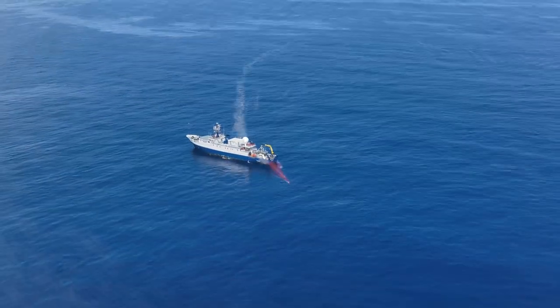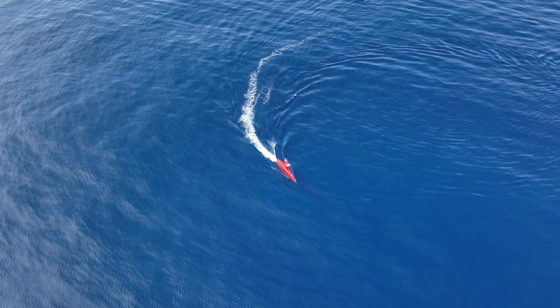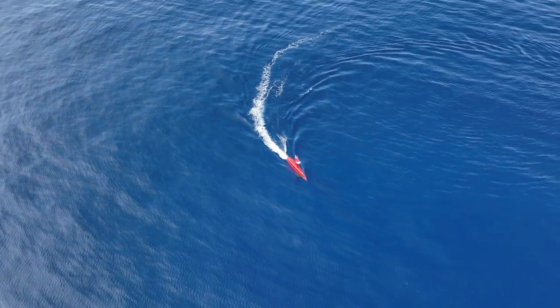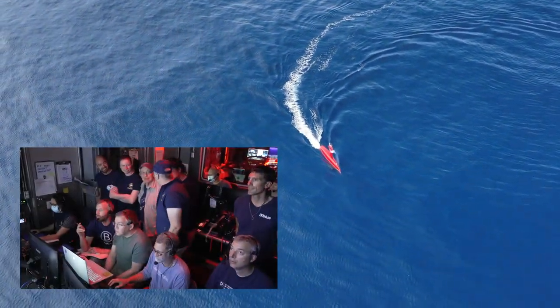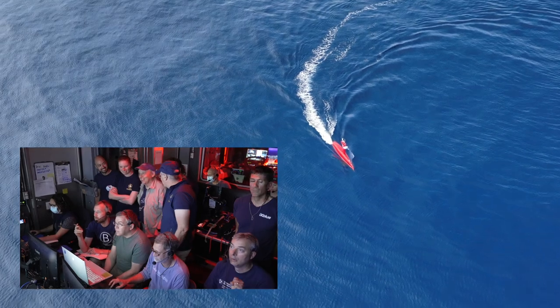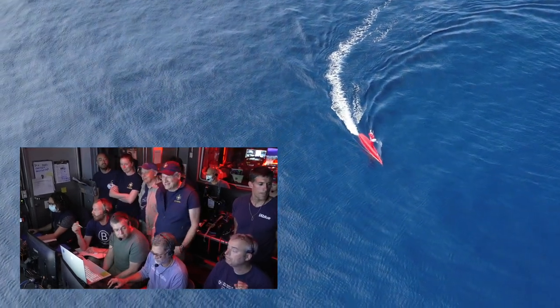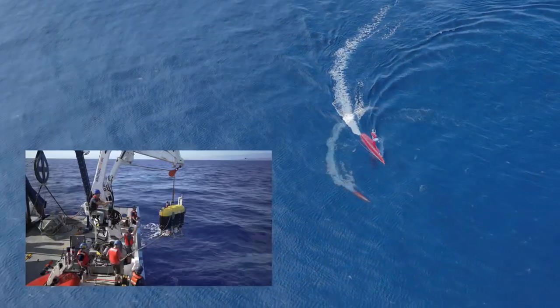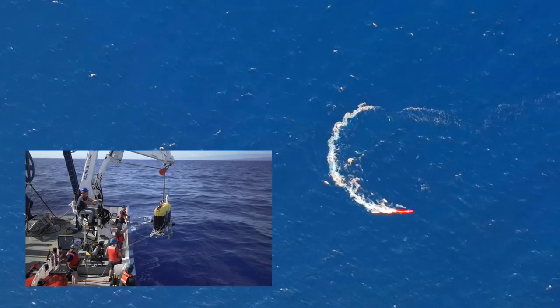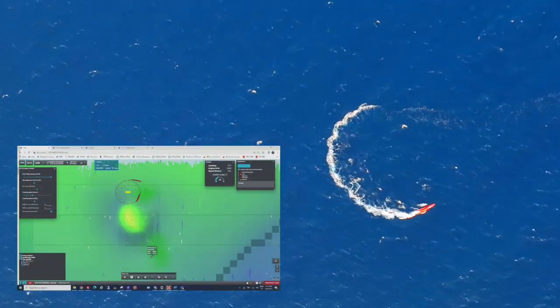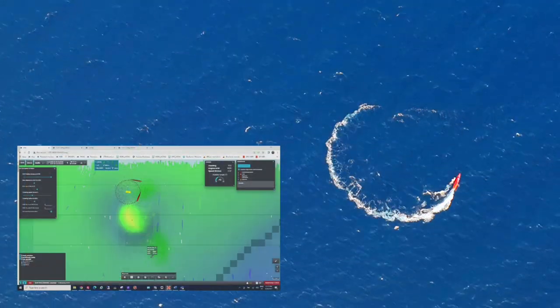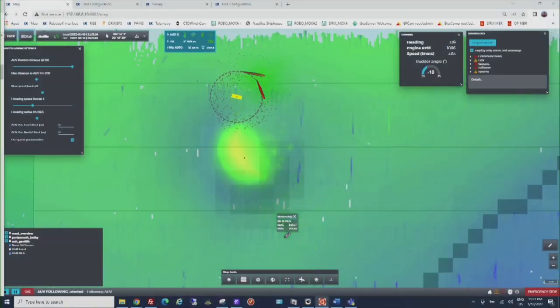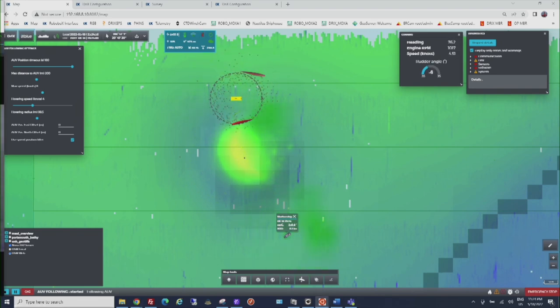For these final dives, we were keen to demonstrate our ability to communicate and adjust a mission through Drix well away from the ship as we interrogated its sensors in real time. So we launched Mesobot shortly after Drix and commanded it to drive to a feature identified by Drix which was circling above. That's what you're seeing in this incredible recording of our dive.